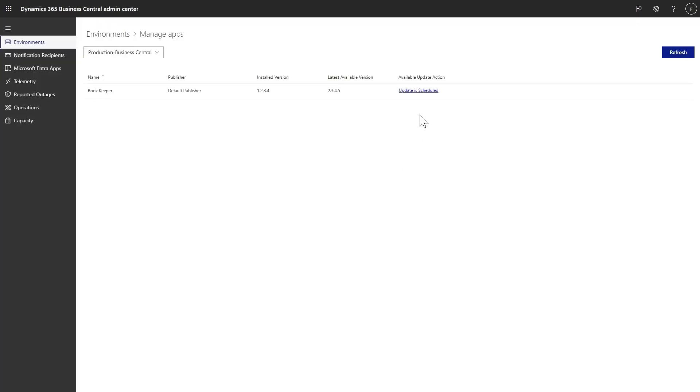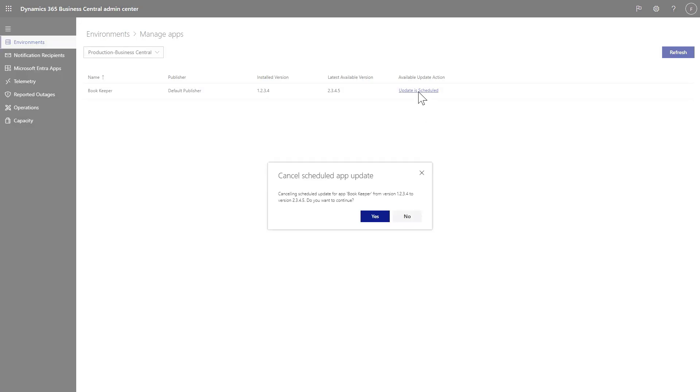This means that the update will run within 24 hours in your next environment update window. After you schedule an update, if you wish to cancel it, you can do that by clicking on the action and confirming.